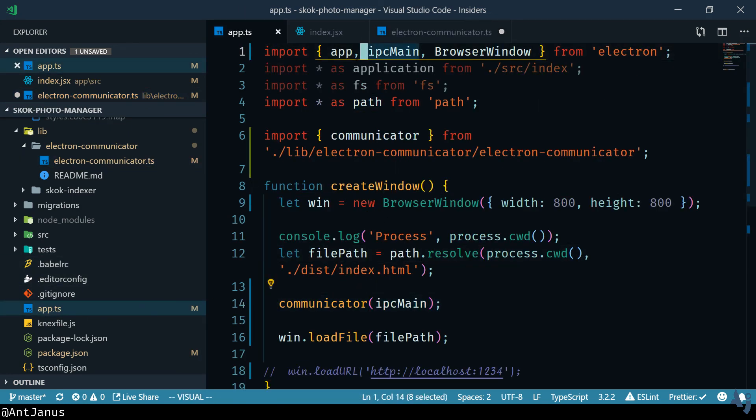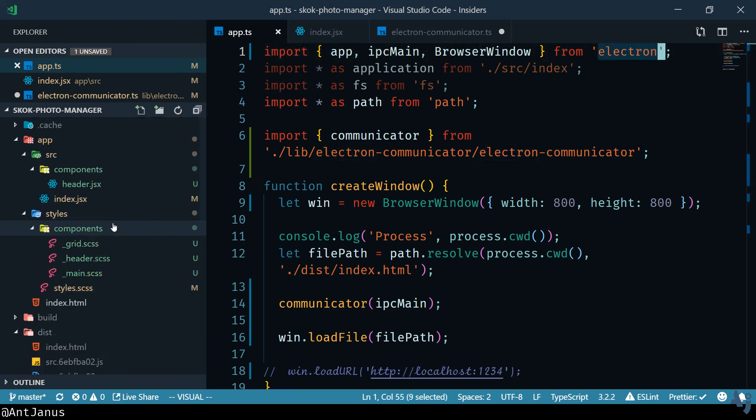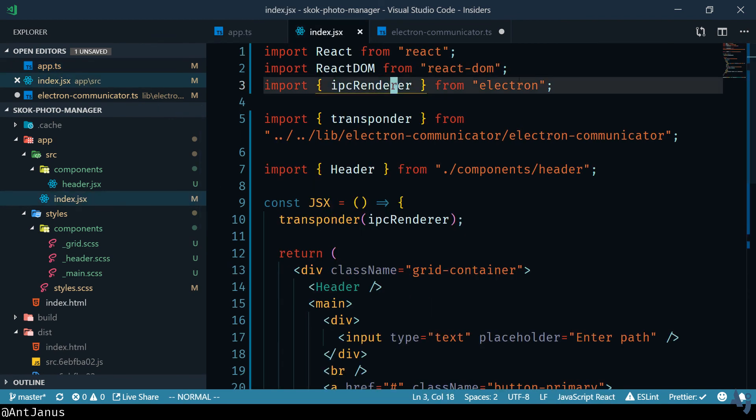Just remember IPC main is the thing that you want to import on your main thread on your back end so to speak. IPC renderer is on the front end and it really is just these evented messages that you're sending back and forth. I hope that was helpful and look out for more videos about Electron from me.